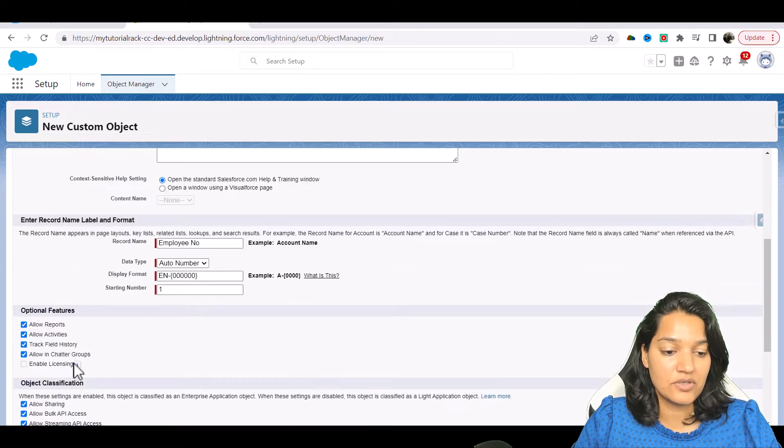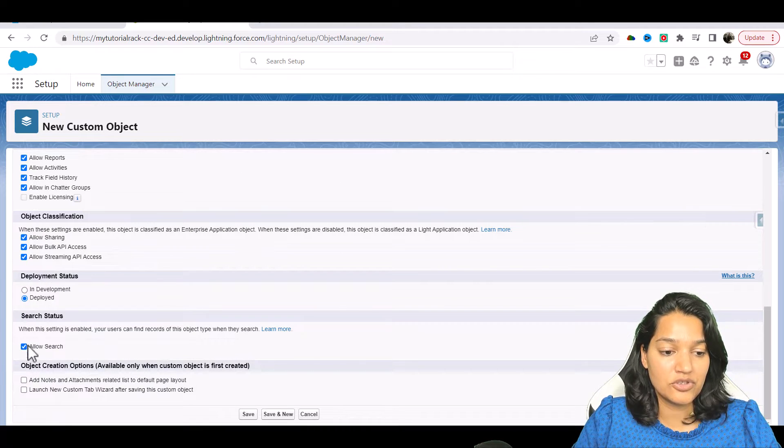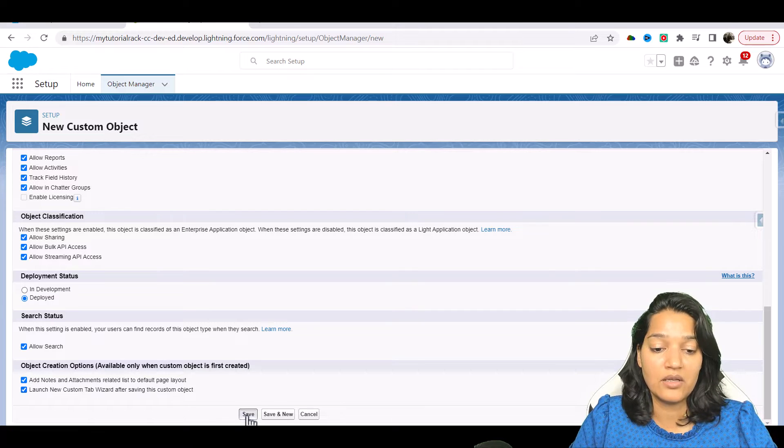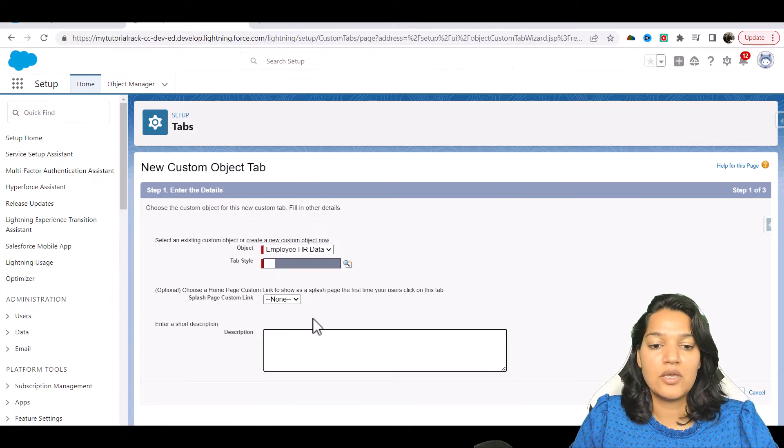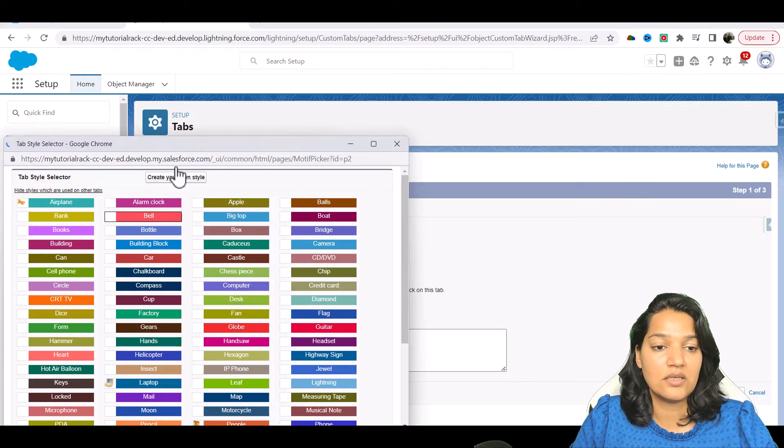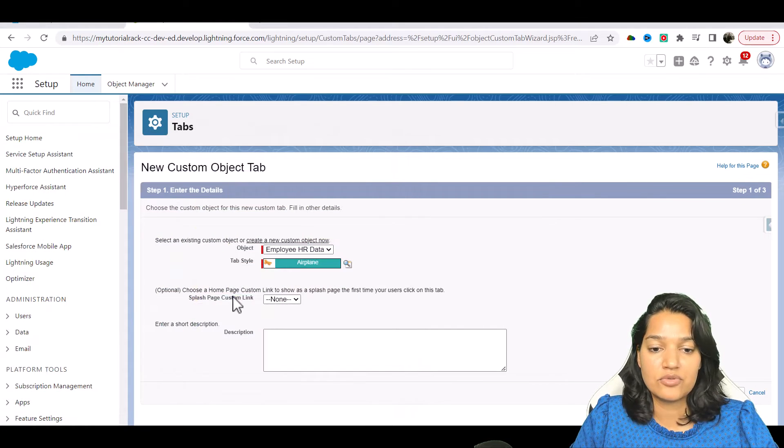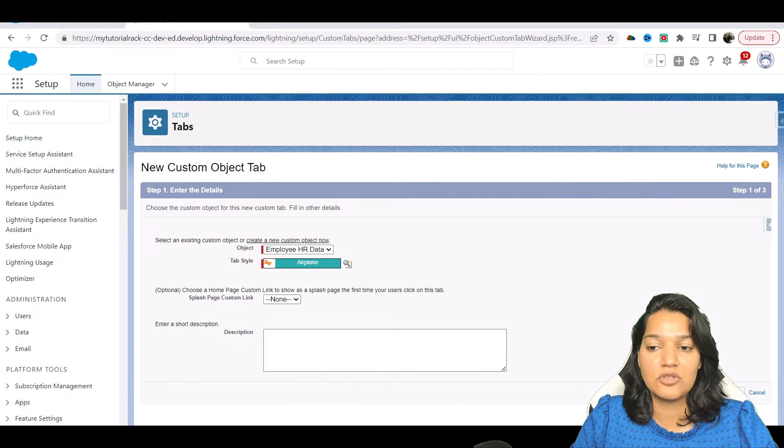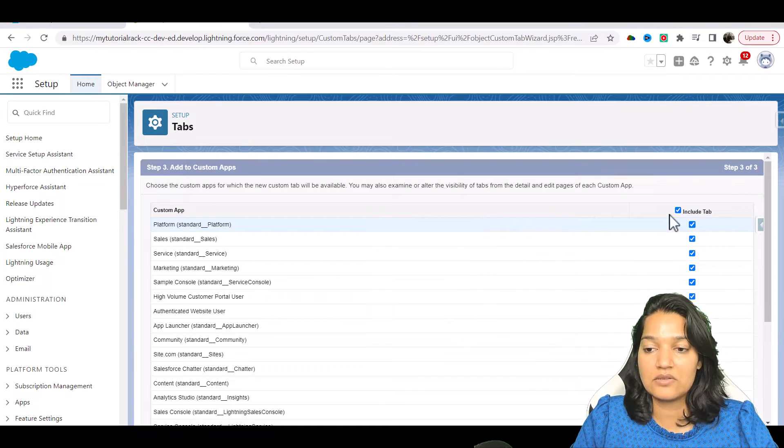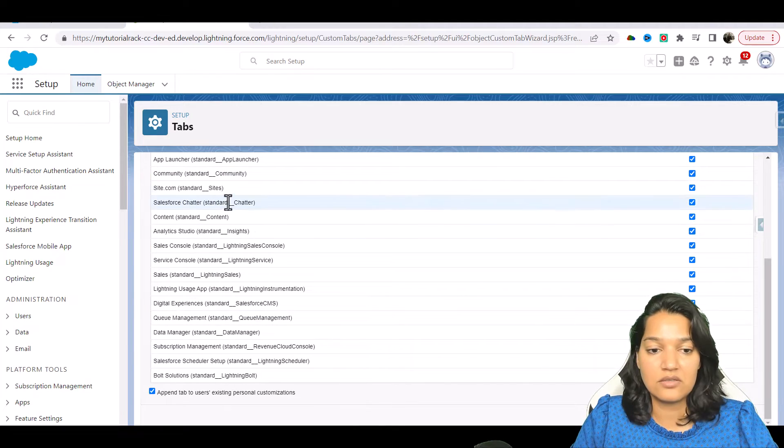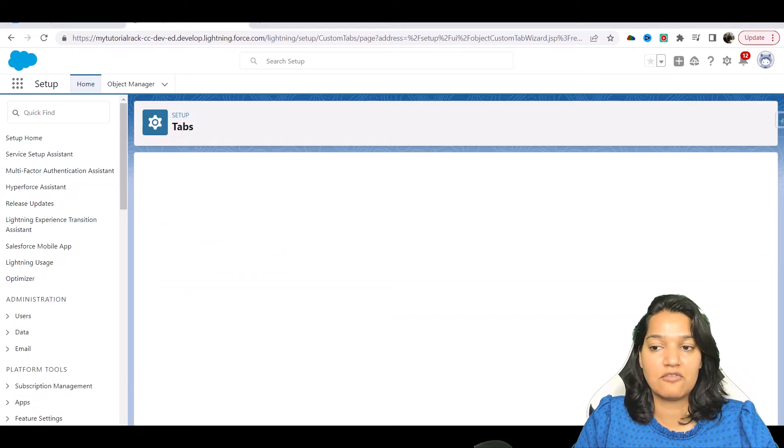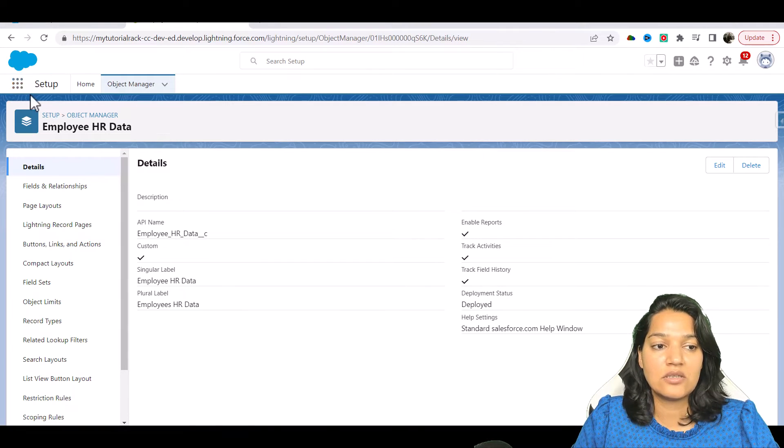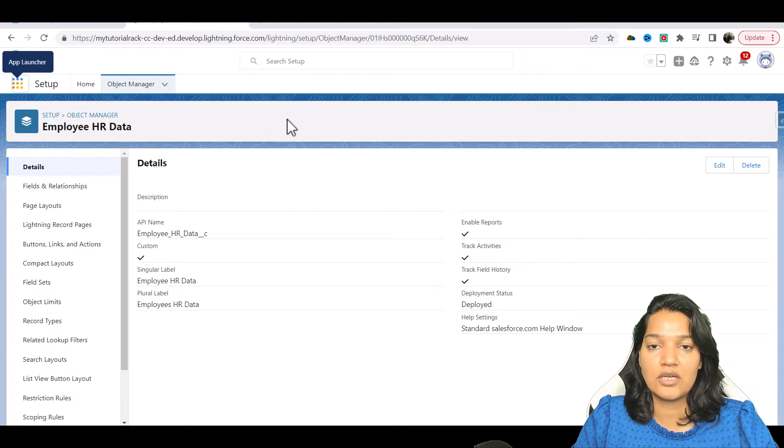We are going to allow all these features and allow search. I'm going to have a custom tab as well and hit save here. I'm going to provide the style of the tab and choose airplane. Next, visibility, next. I'm going to include it in every different application and hit save.